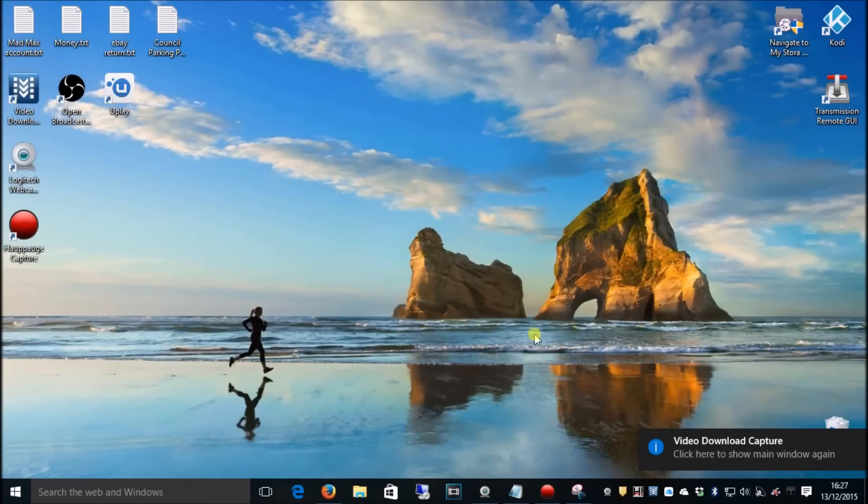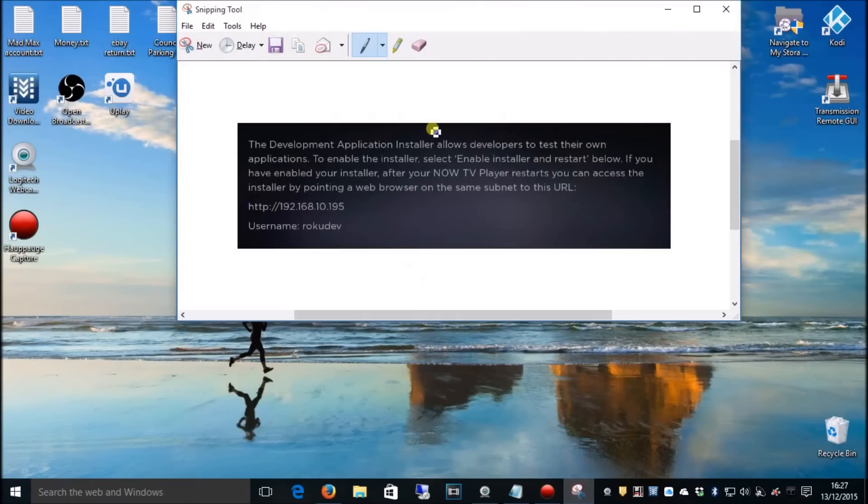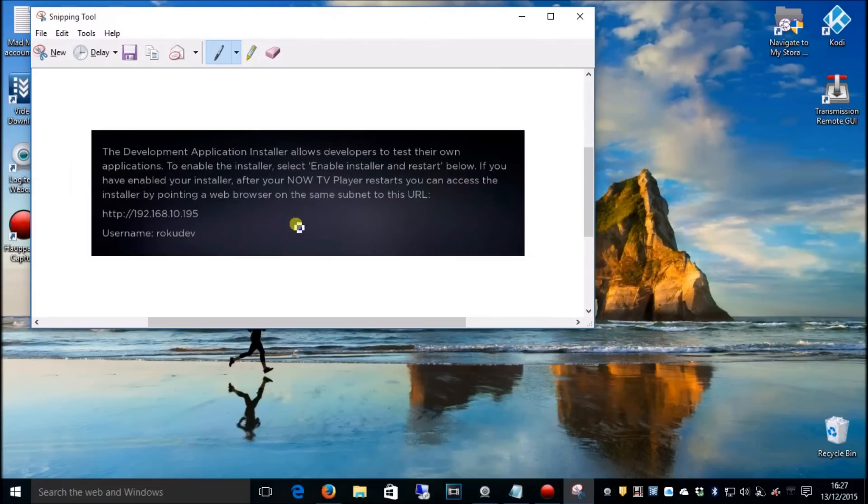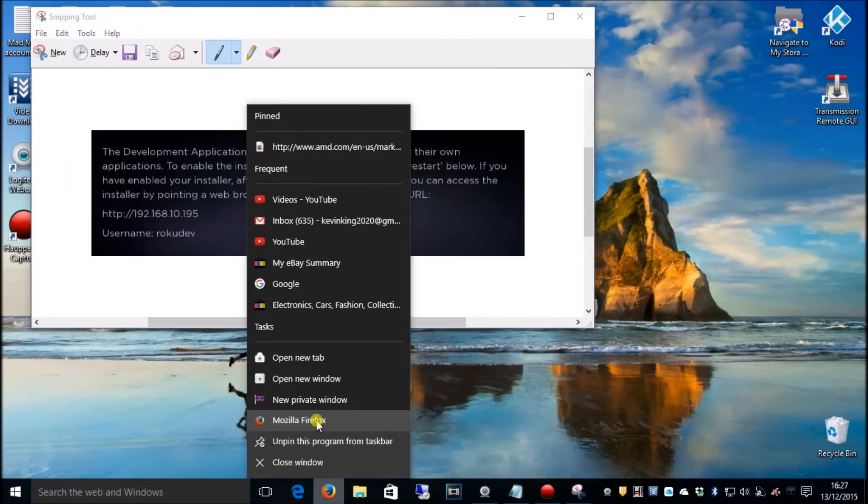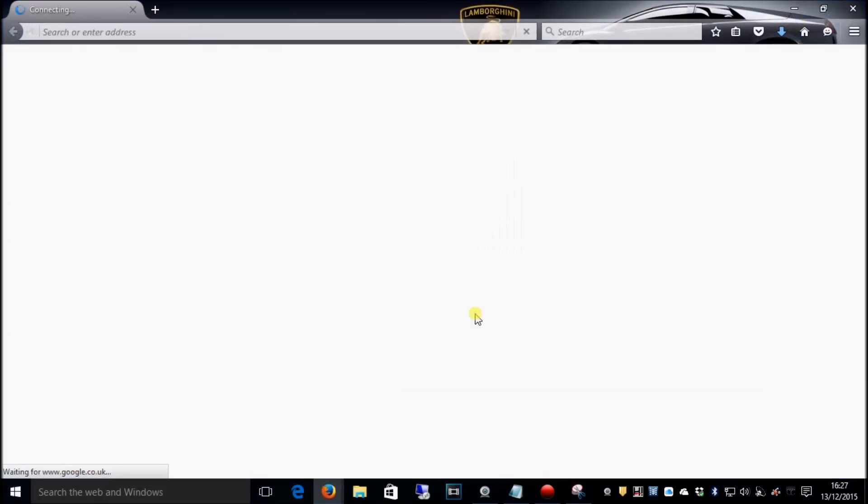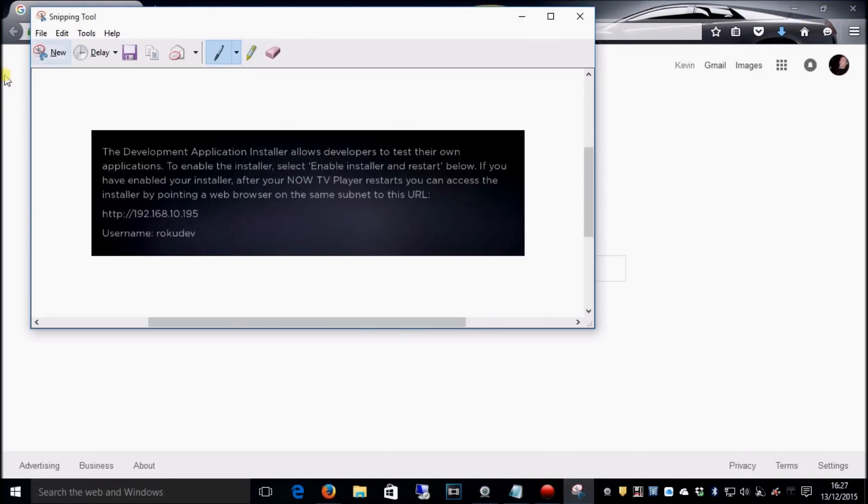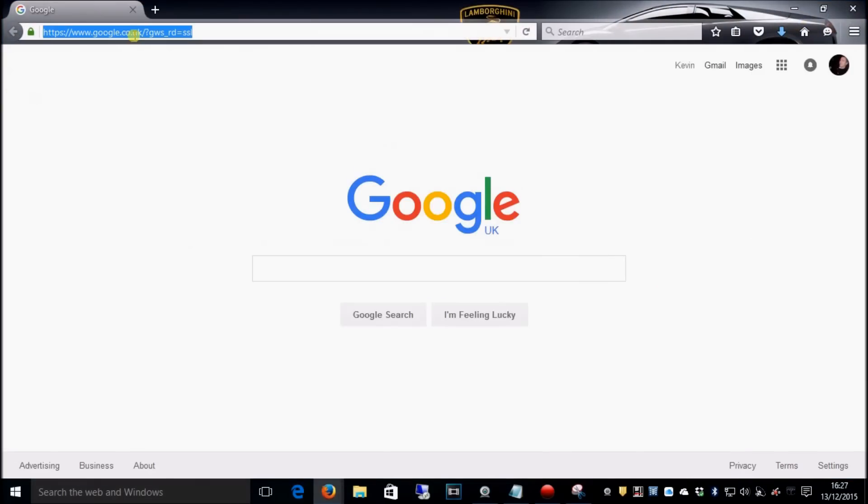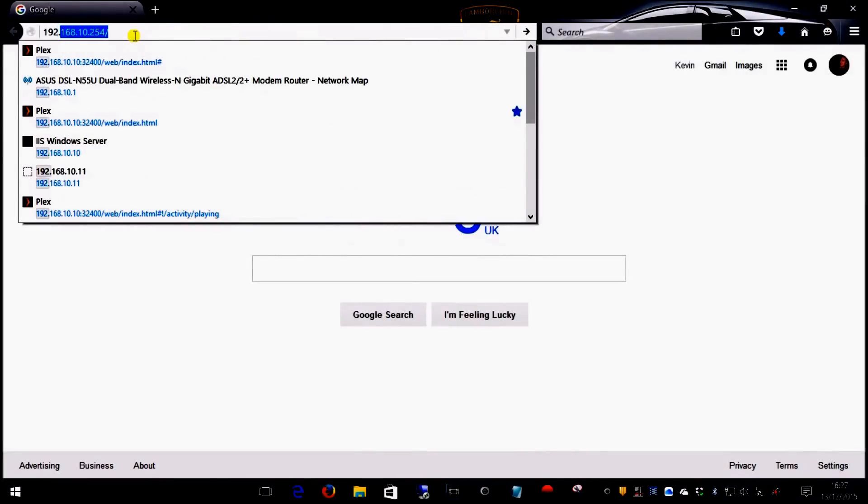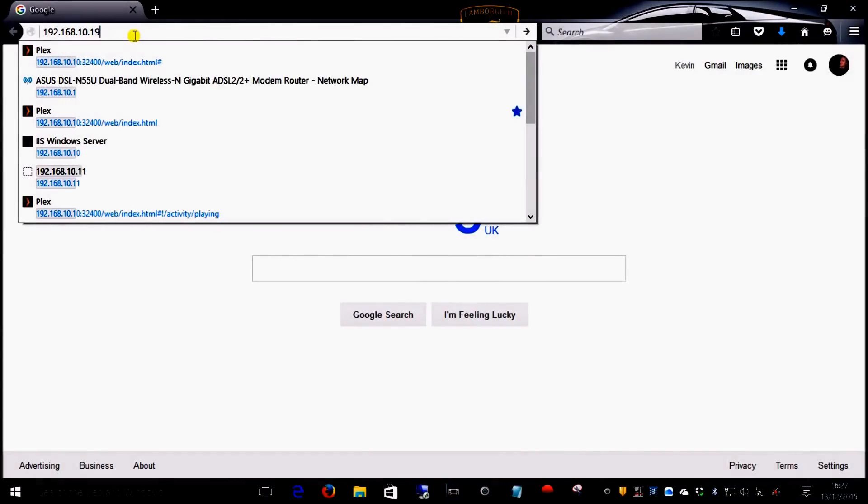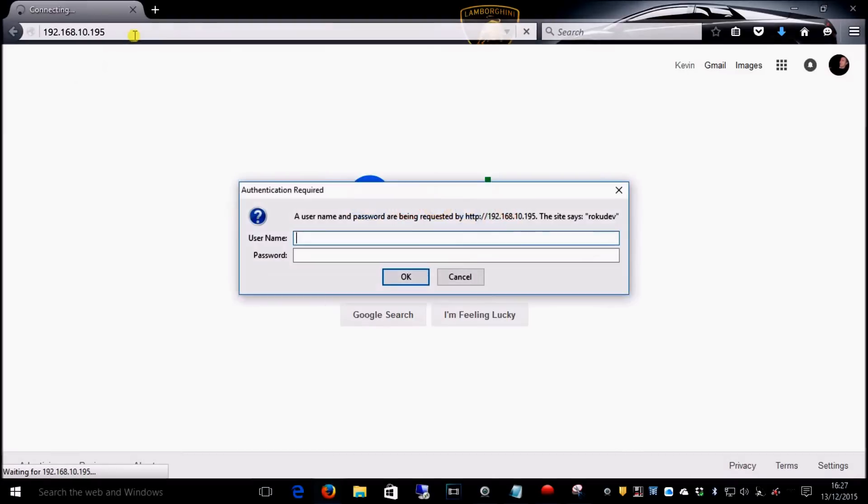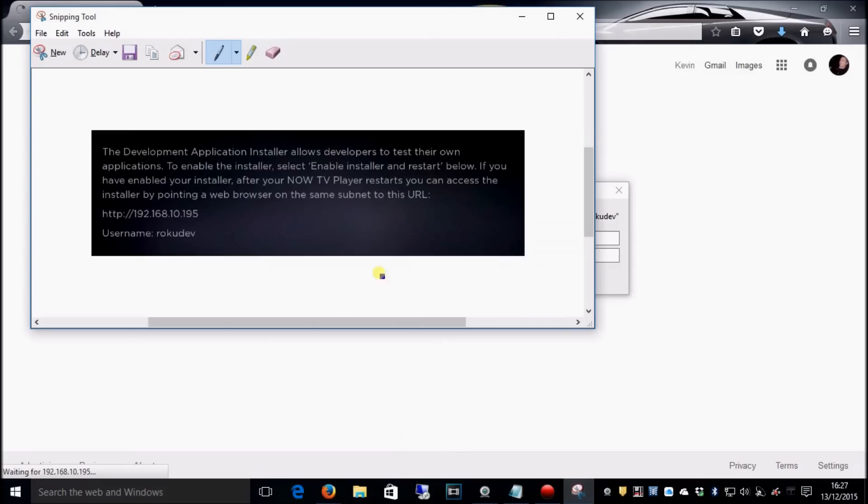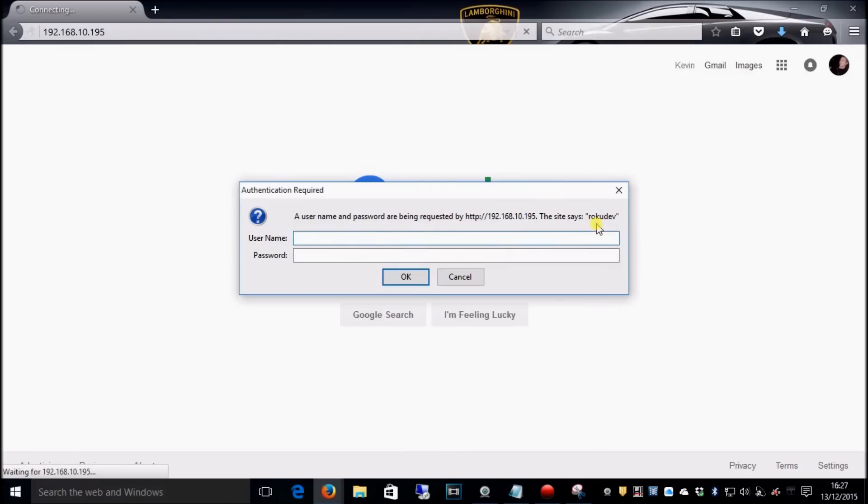We're now on my PC. I took a screenshot. I want the IP address, so we'll go into your web browser. It was 192.168.10.195.